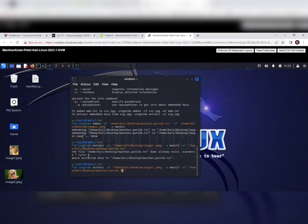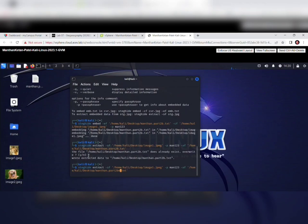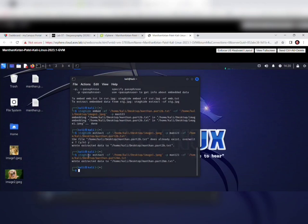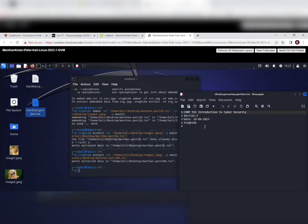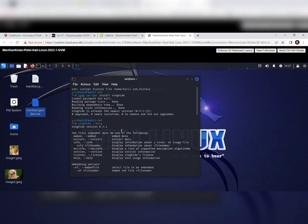We can also perform the same extraction but with a different output filename. My file name is 'manthan.part2b,' so I specify that name in the command. You can see a new file has been created on the desktop — it has been extracted and the data in it is the same. This is how you create a file, download an image, and extract hidden text from an image using Steghide. Thank you.